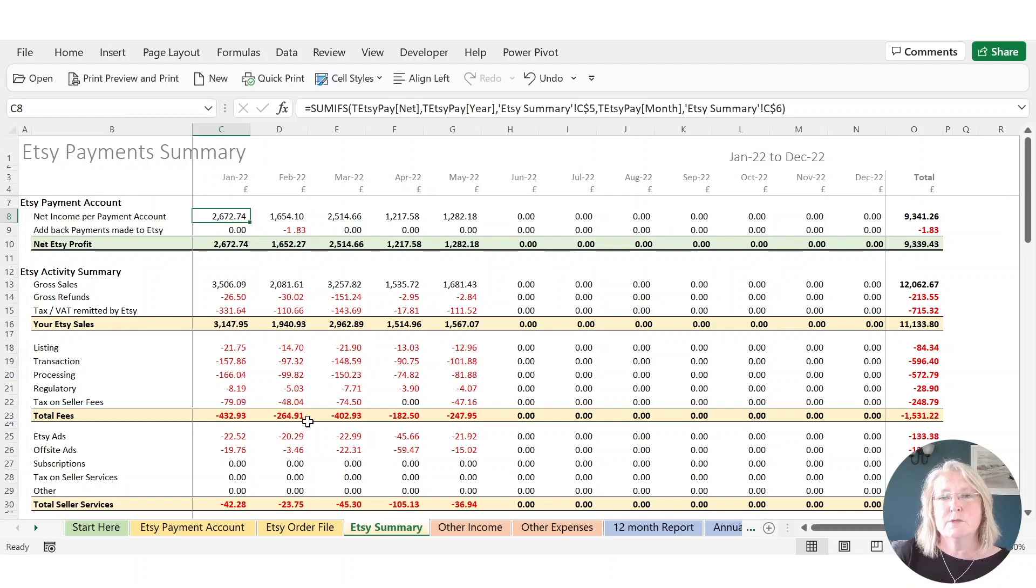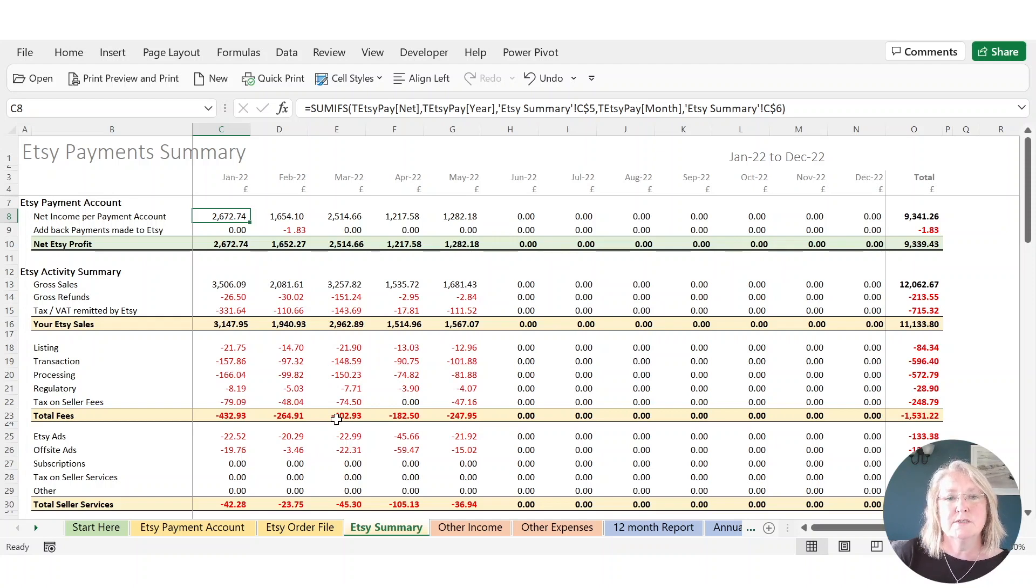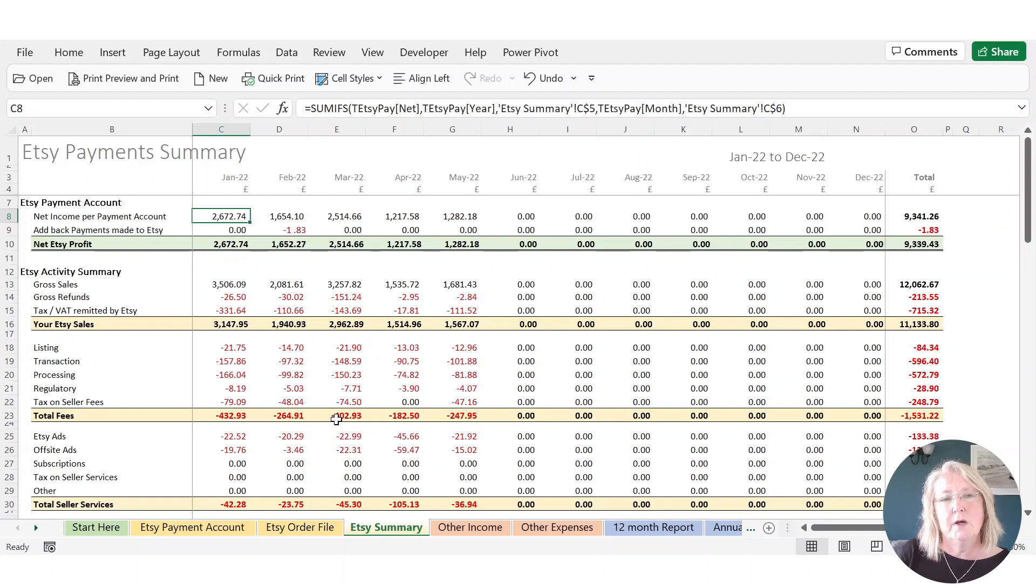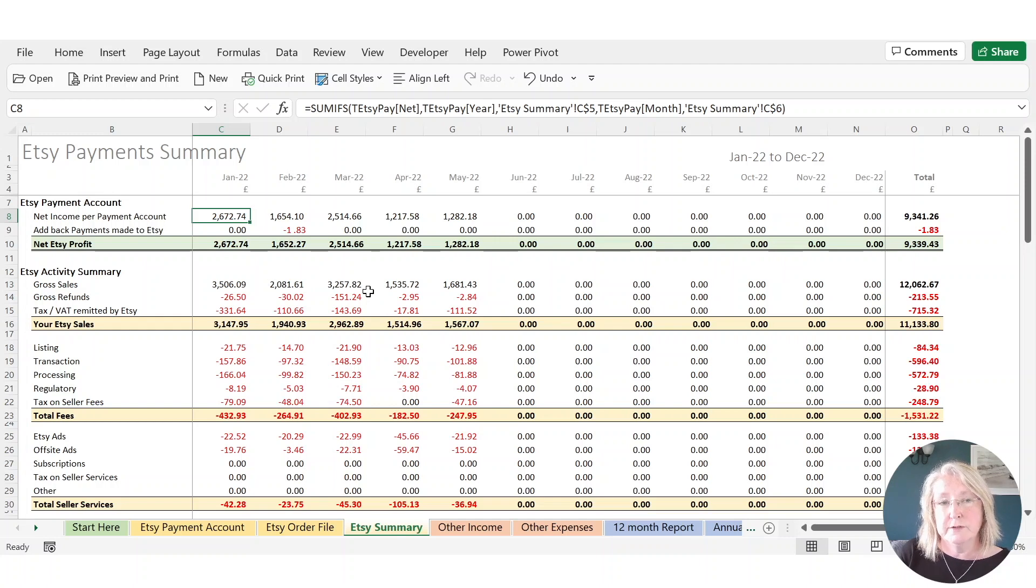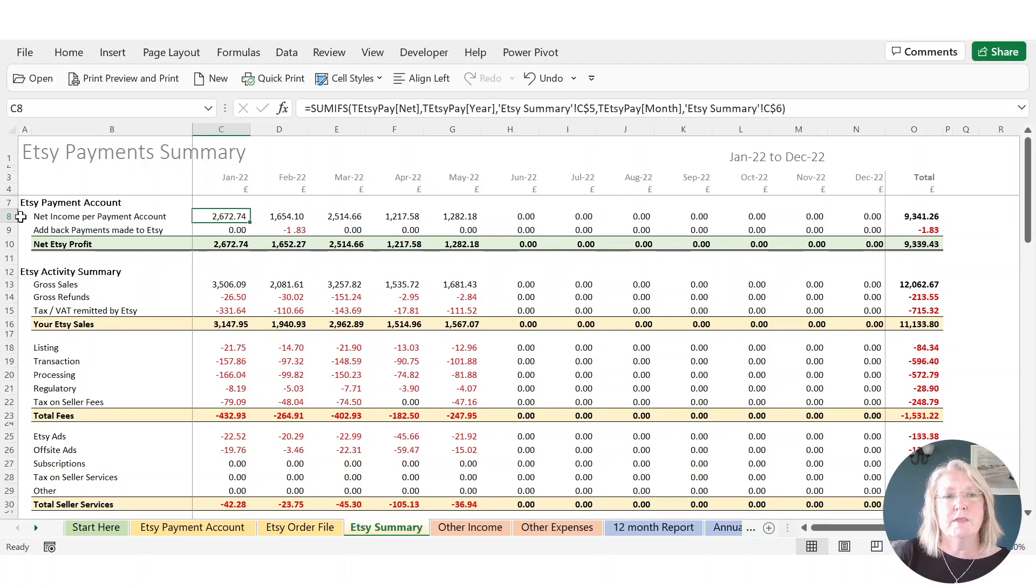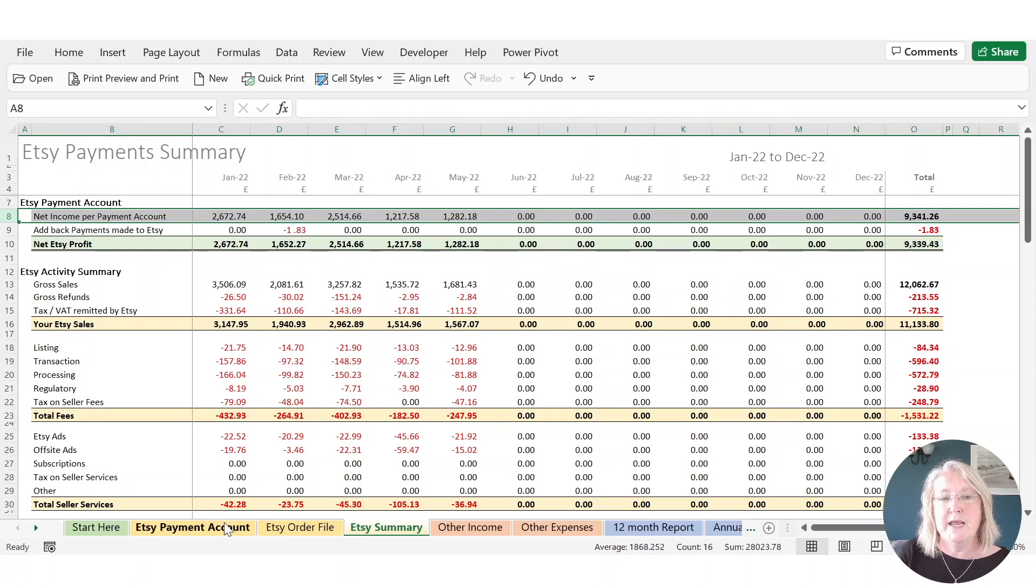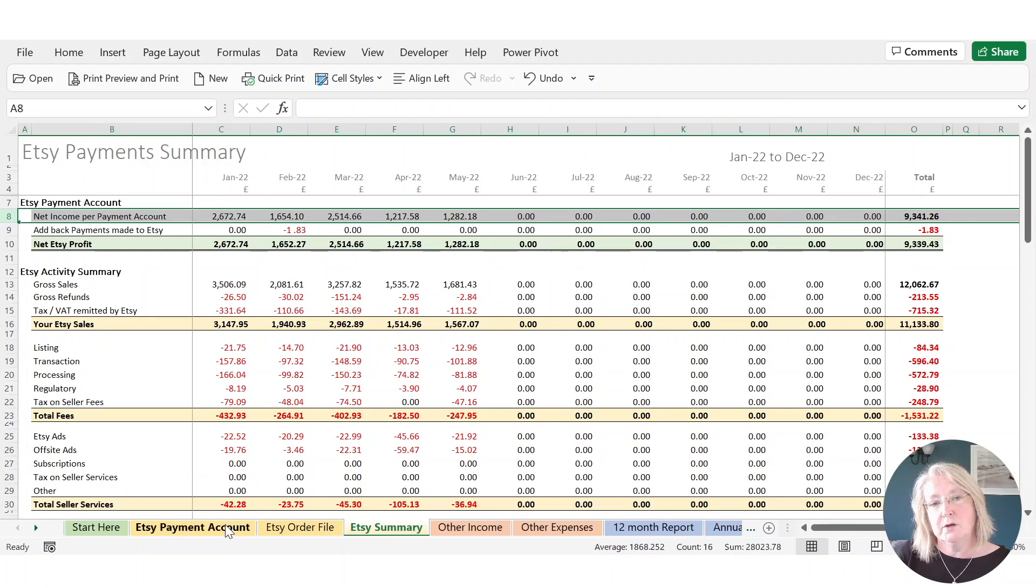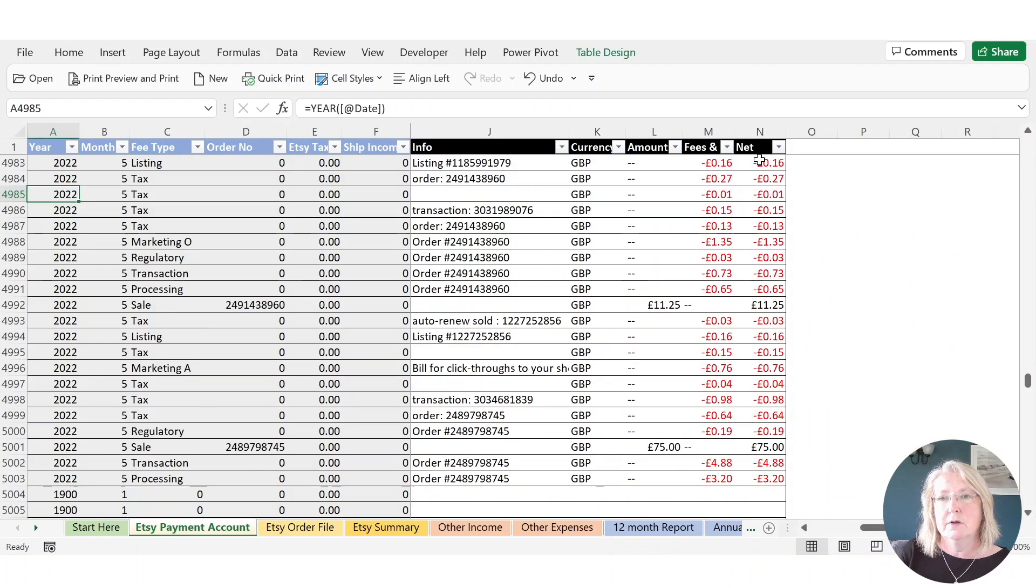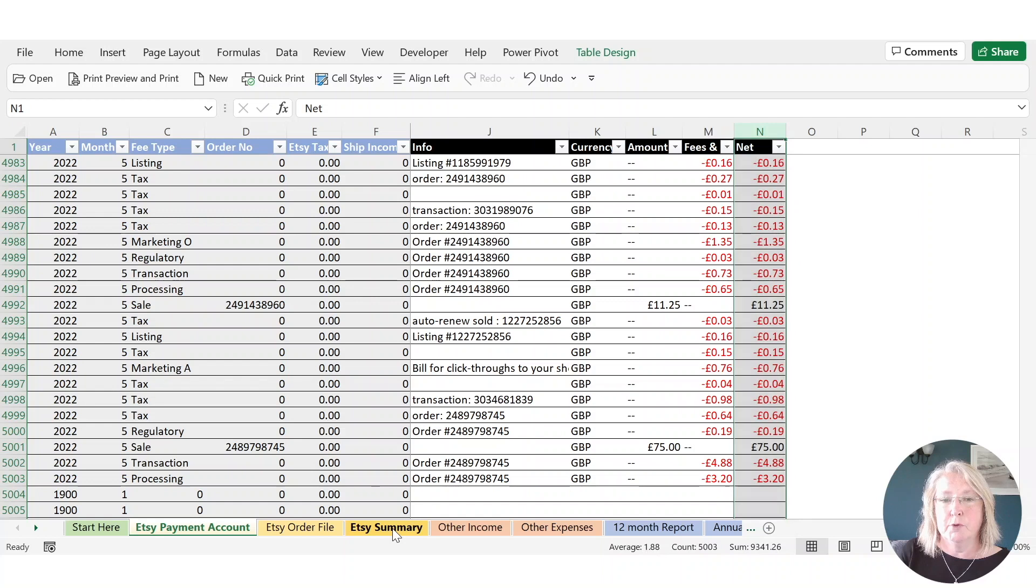It all gets summarized into this one sheet and this is where we can check the numbers that we've got against what was on Etsy, and also see the numbers that will go forward onto your reports. So the top part of the sheet is the same whichever version of the template you're using and this basically reflects what you see on your payment account on Etsy. We start with the net income and this is purely adding up the net column which is the very end column on your payment account. So it's this end column here. So that just summarizes it by month.